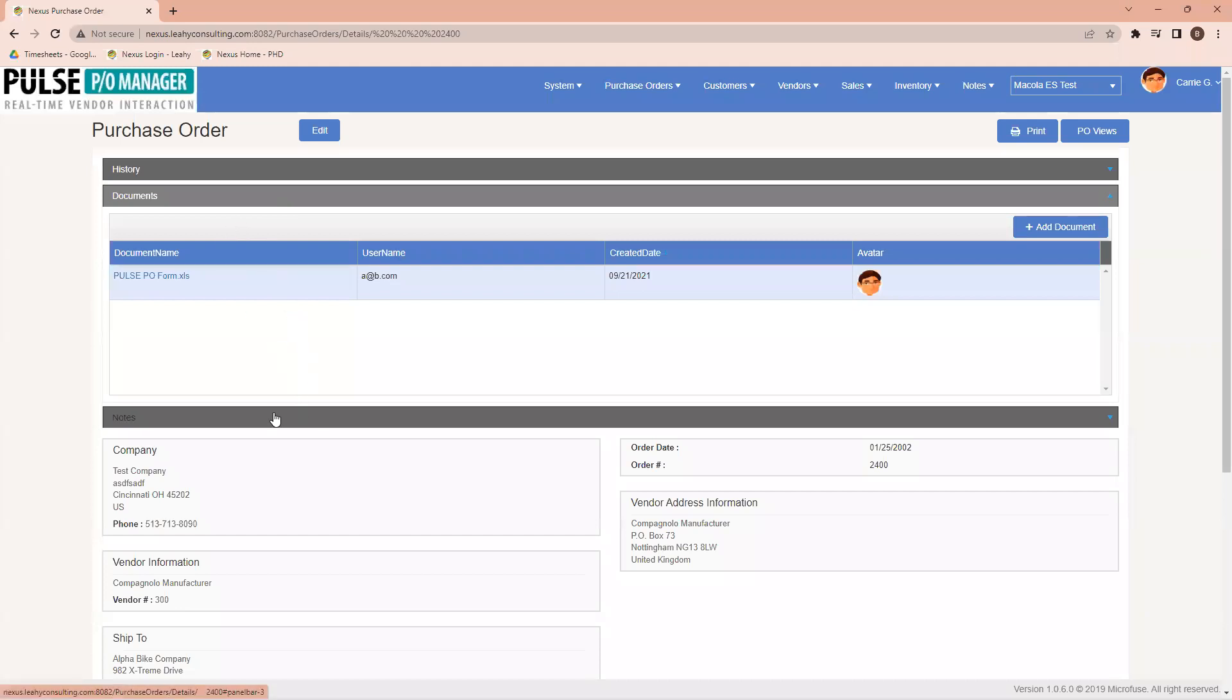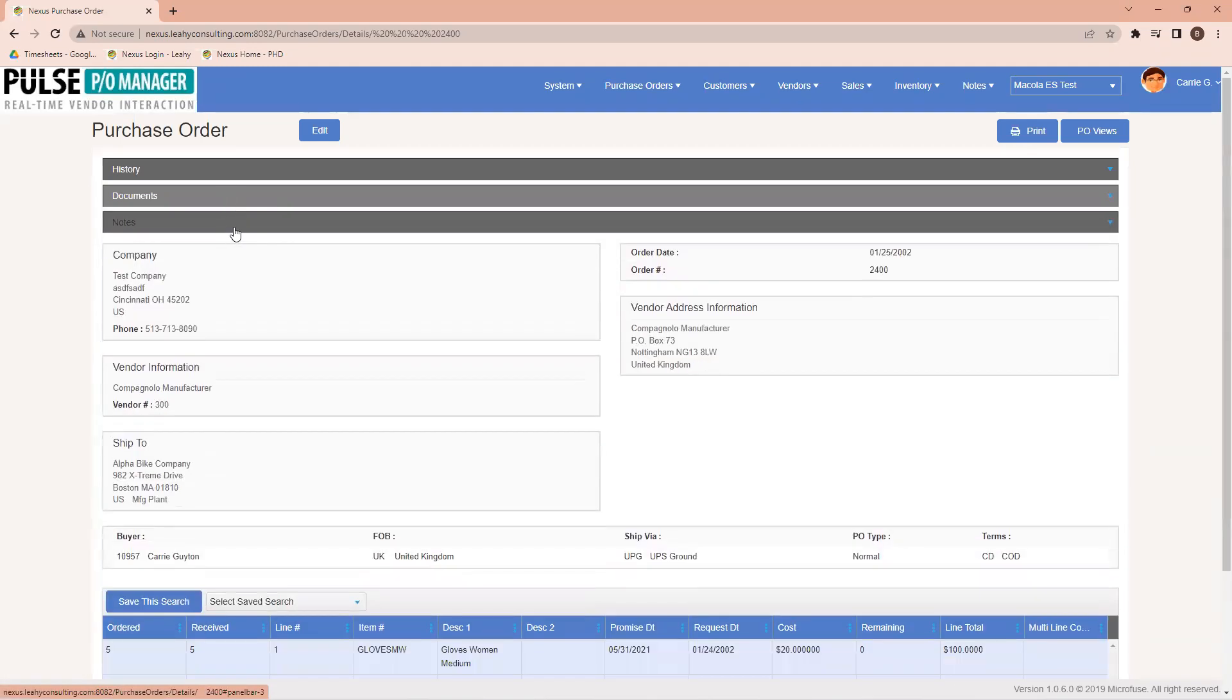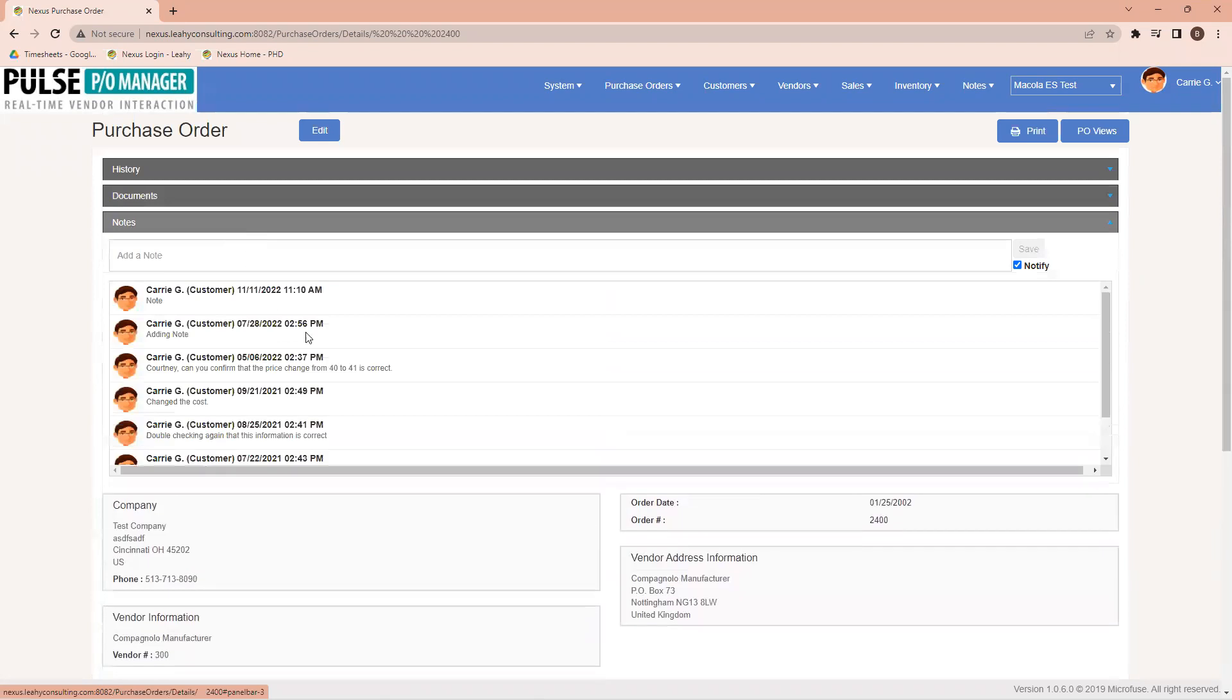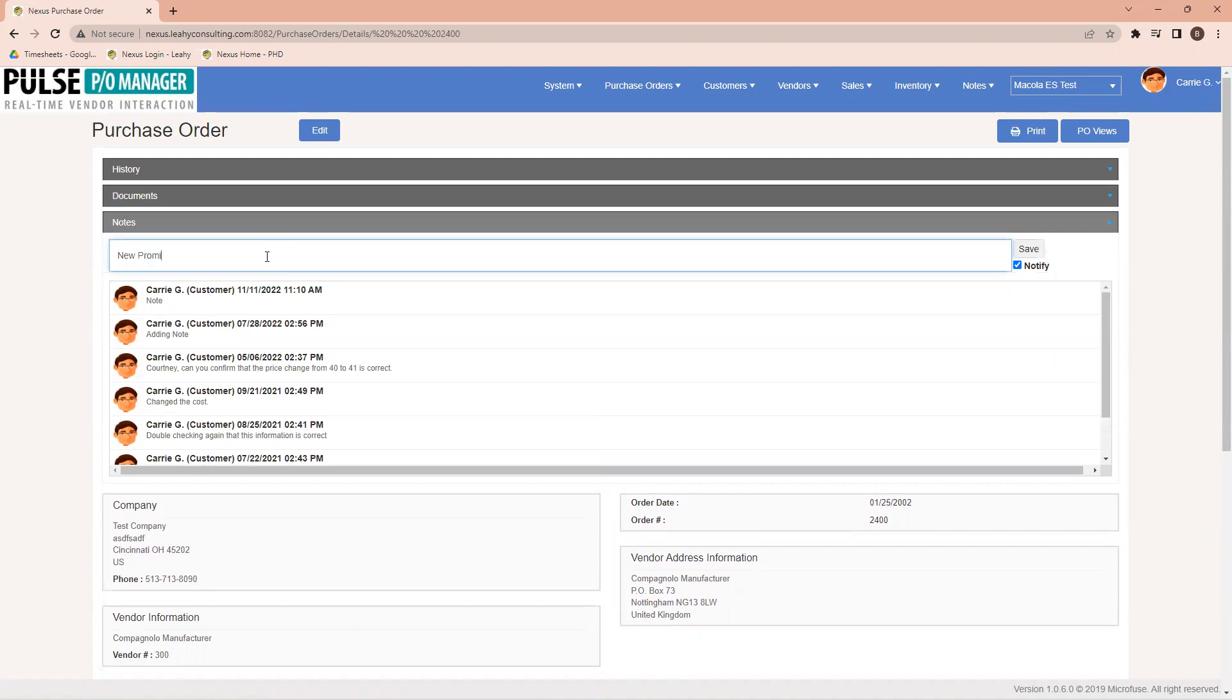Once I come down and finish with documents, I can come into notes. From the notes section, we can add any particular notes for the vendor to be able to see. In this case, I'm going to say new promise date okay. I'm showing you something pretty generic. I click save.